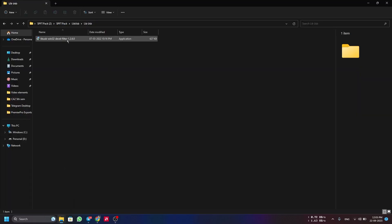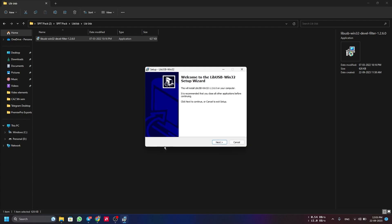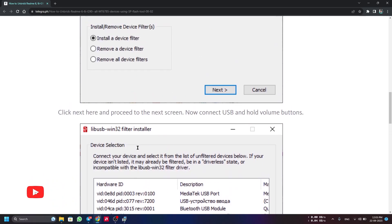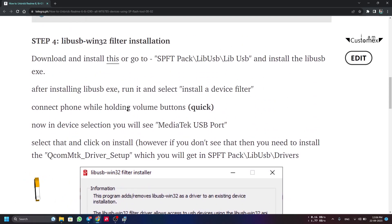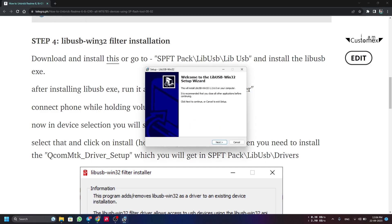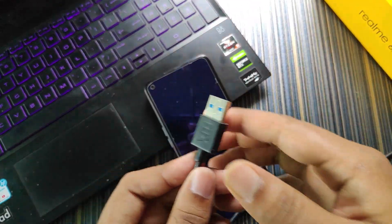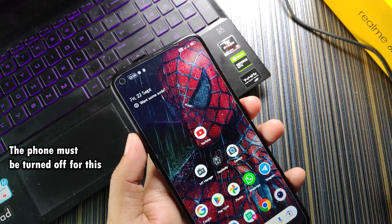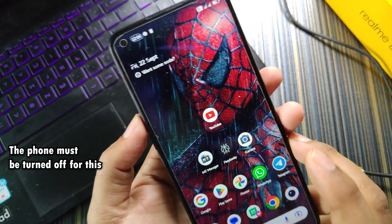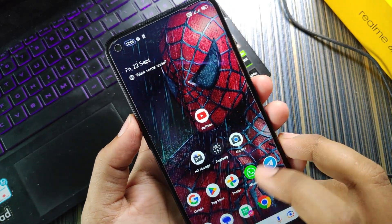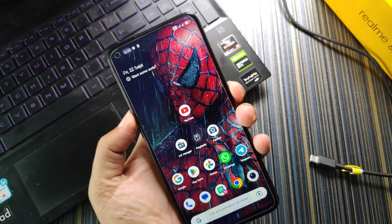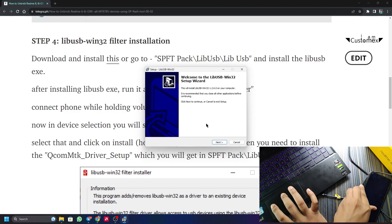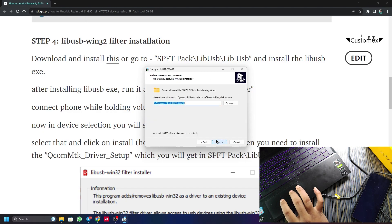Double-click the application and click Next, just like a typical Windows application install. The steps for installing the filter are shown in the installer. You will need a USB cable. Connect the USB cable to the PC with the phone turned off. In a boot loop, you can turn the phone off by holding Volume Up and Power. Click Next, accept, and it will install the software.